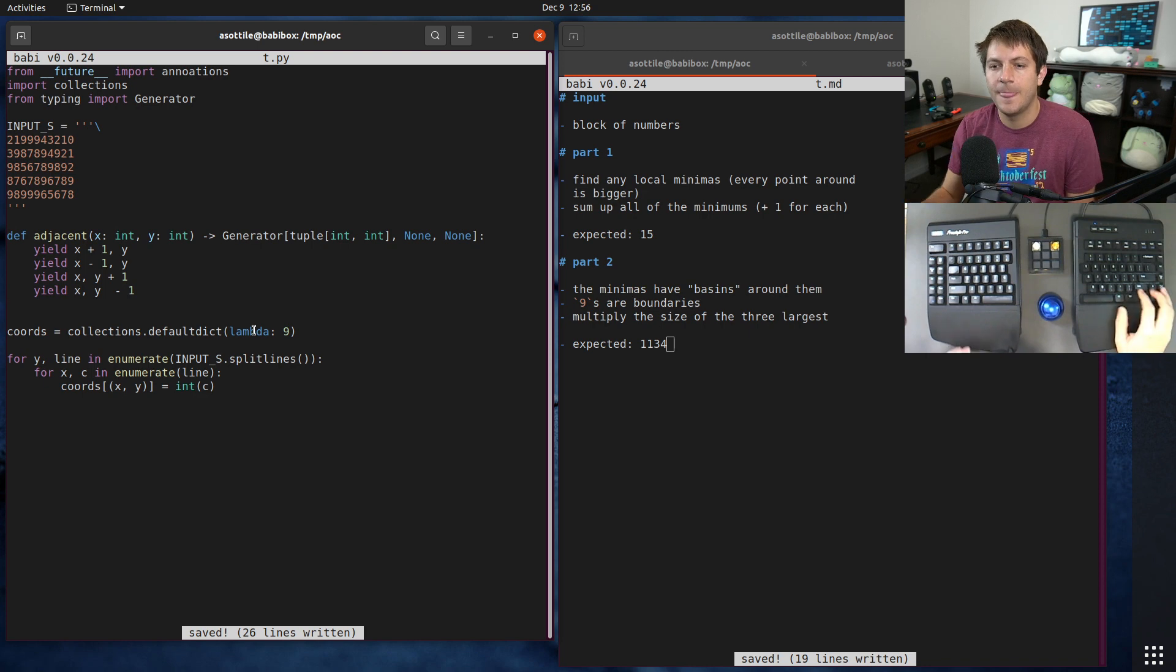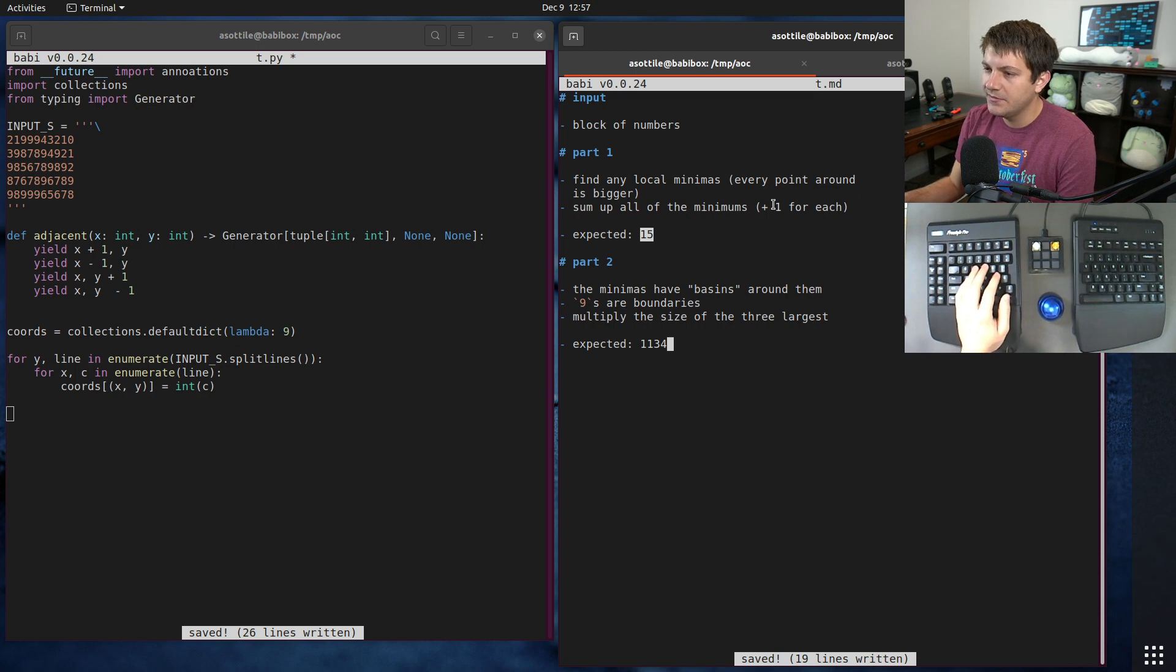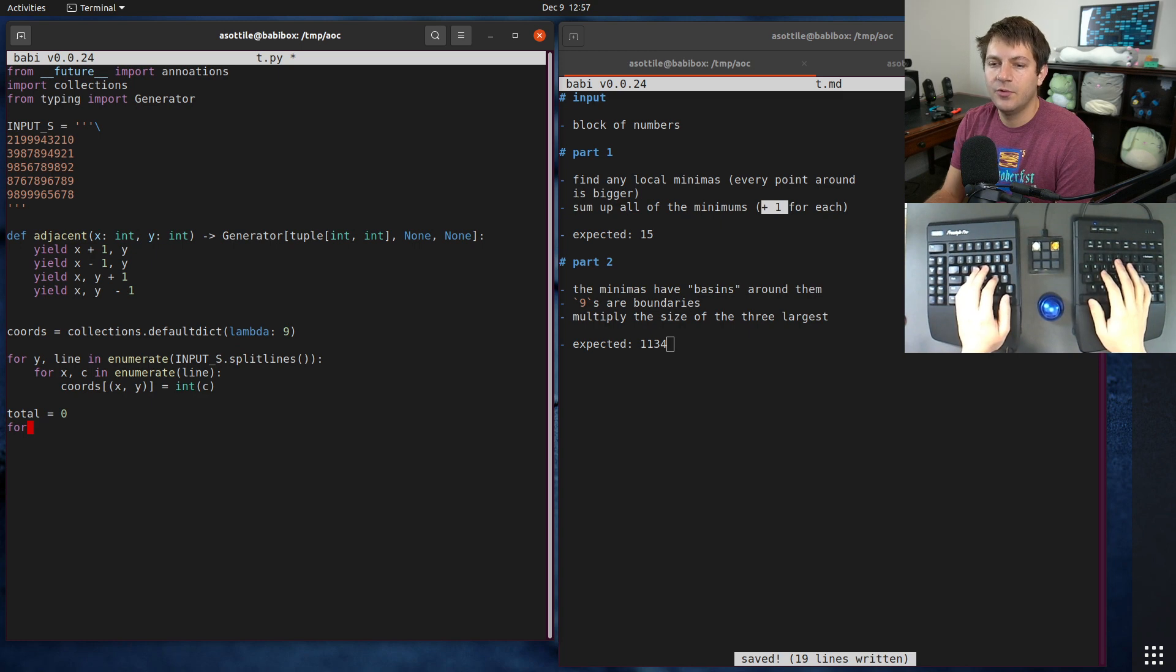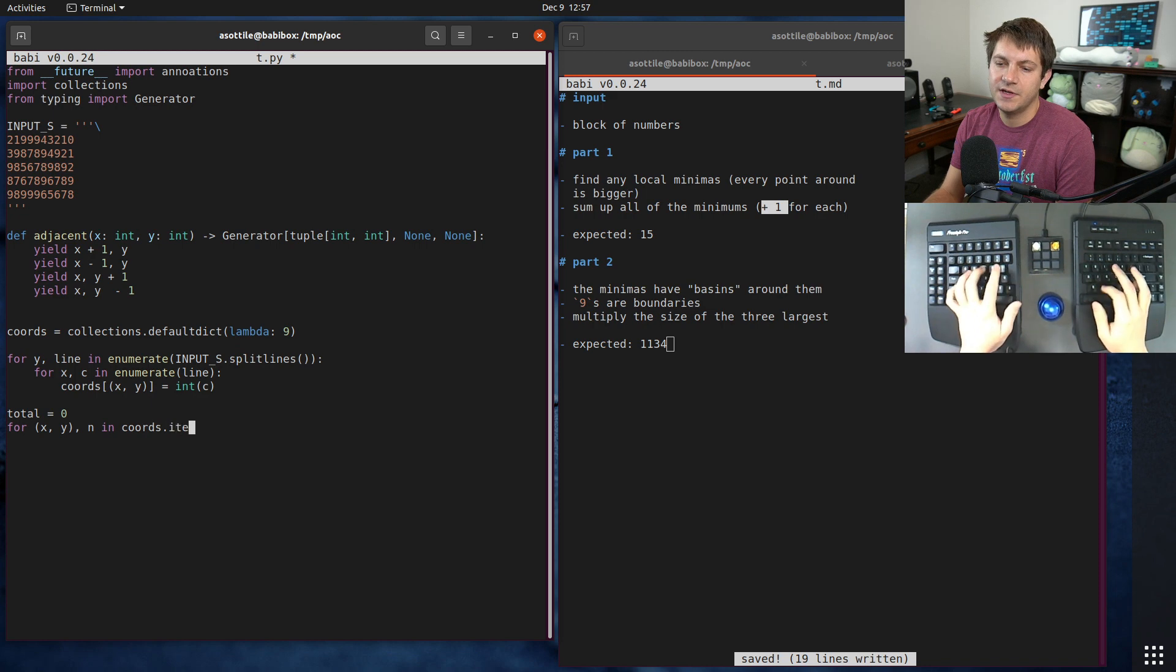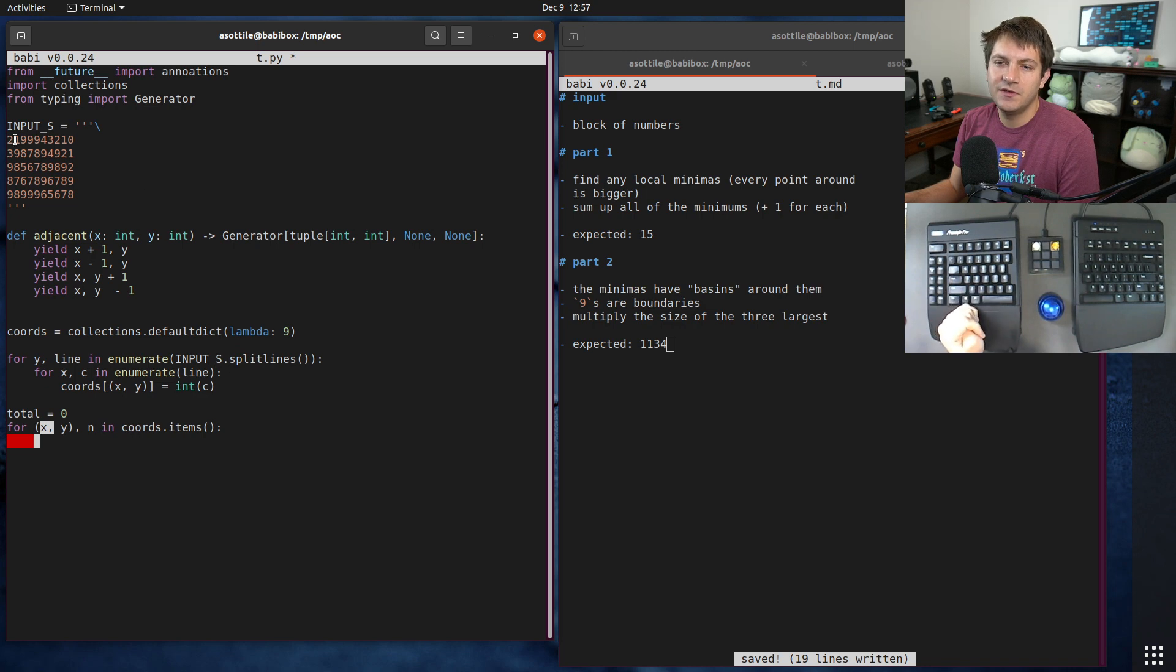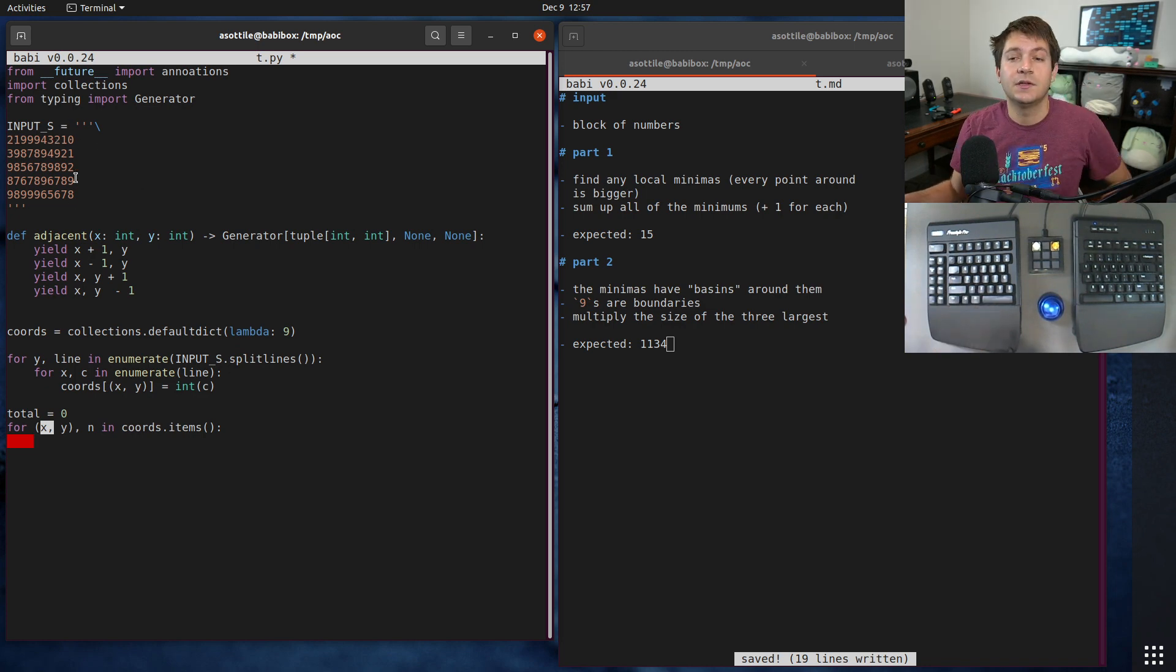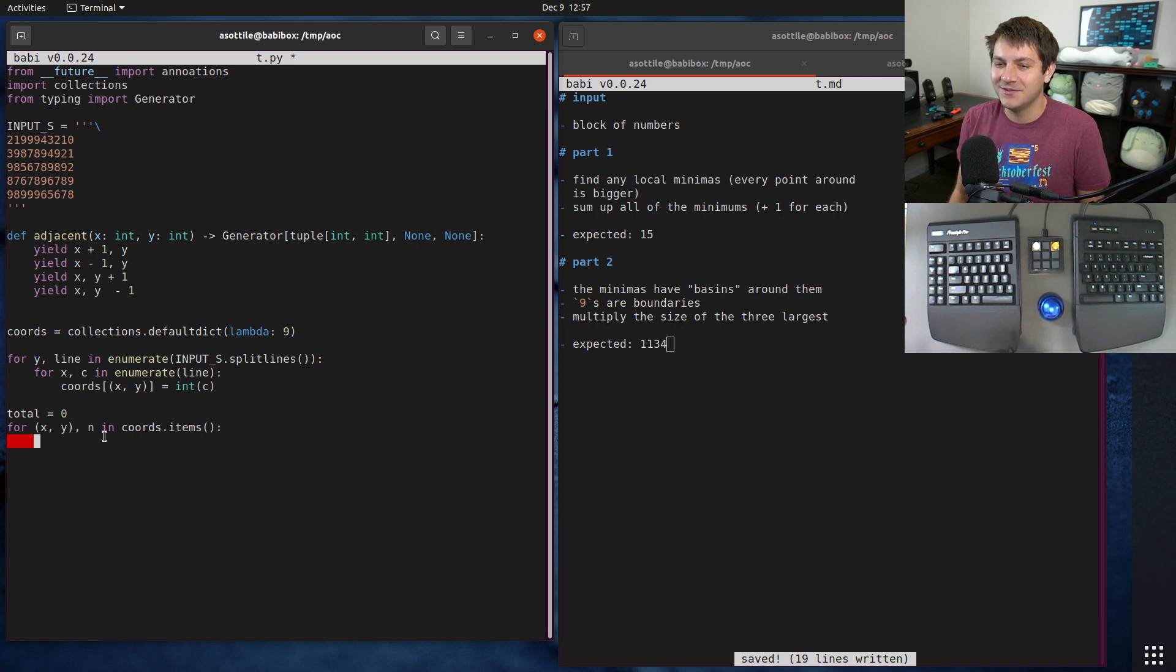Let's find our local minimas. We're going to sum up all the values and add one to each. We'll have a total here. We do for x, y, n in coords.items - we loop over every single coordinate. There is a slightly more clever way using binary search, but I just brute forced it because it's fast enough. I might as well do the easy, readable way.